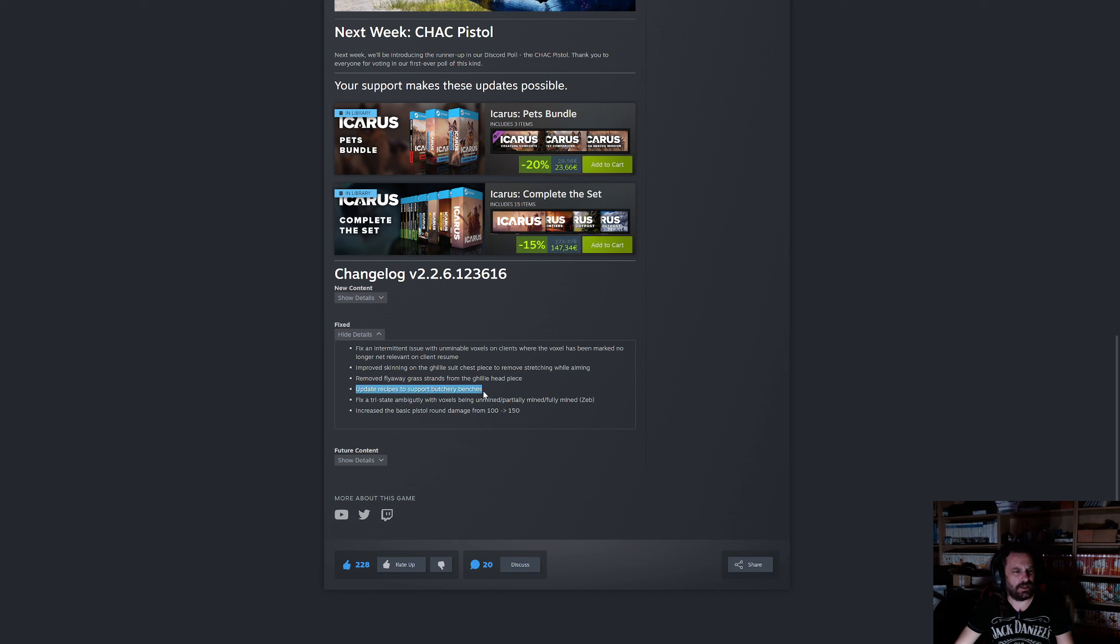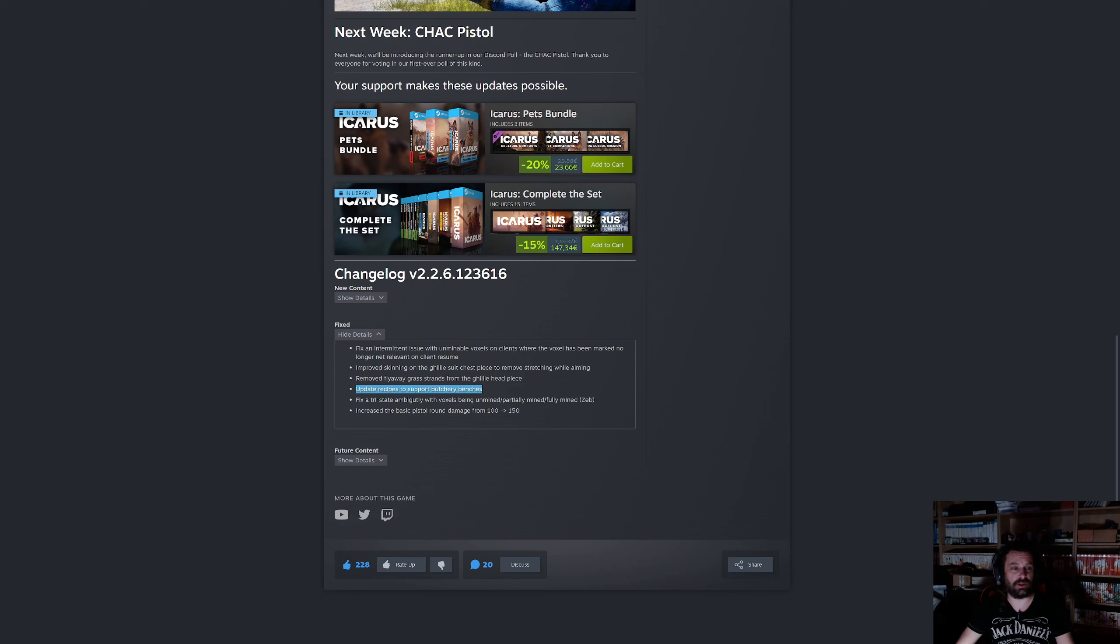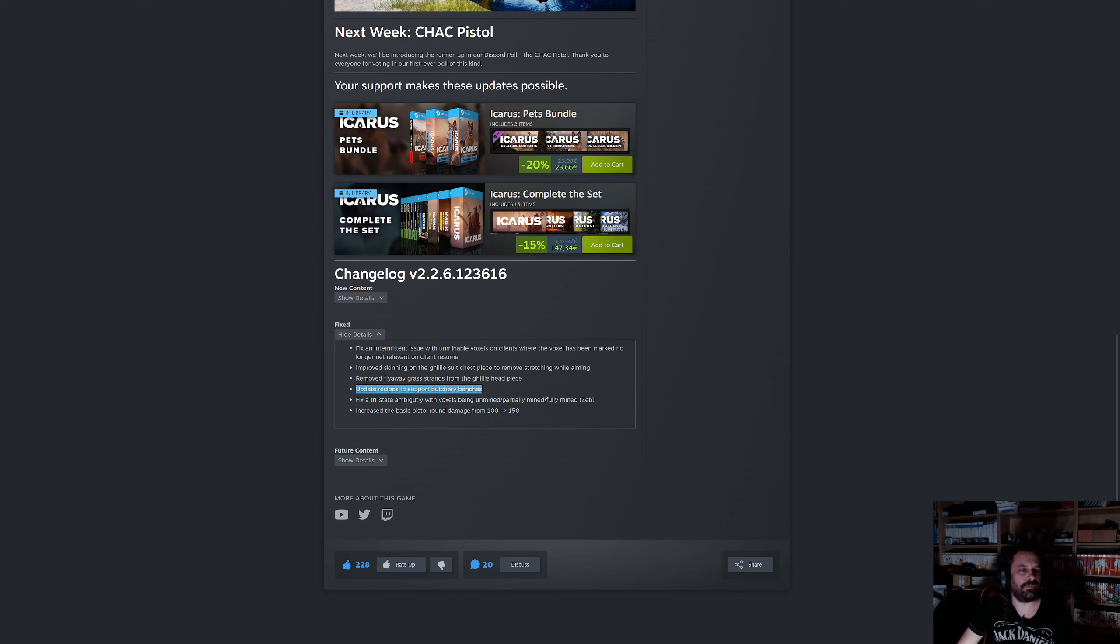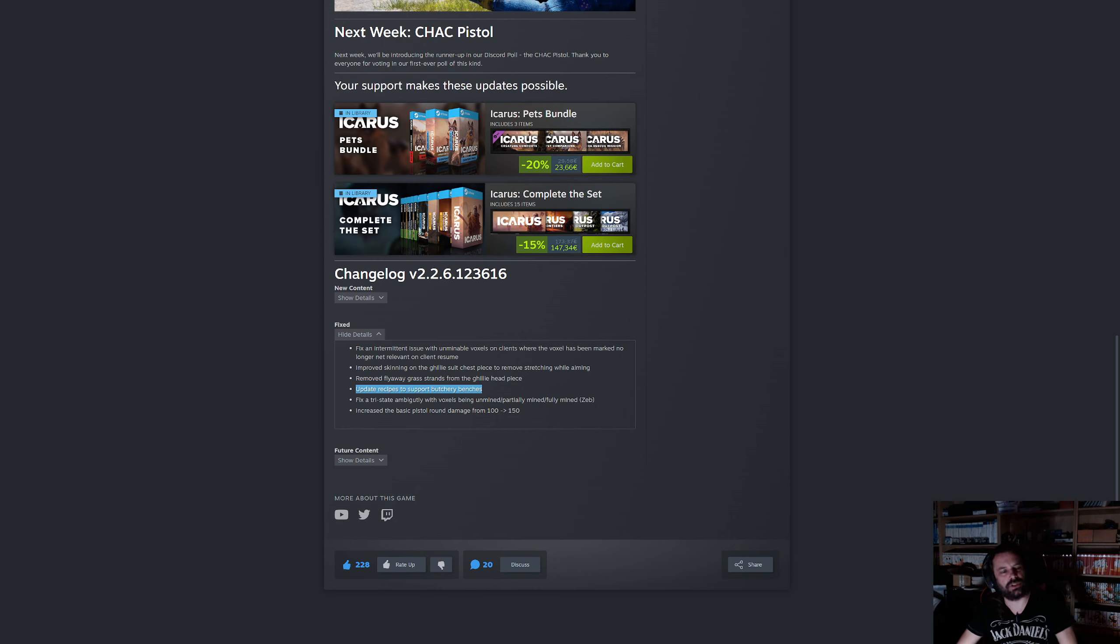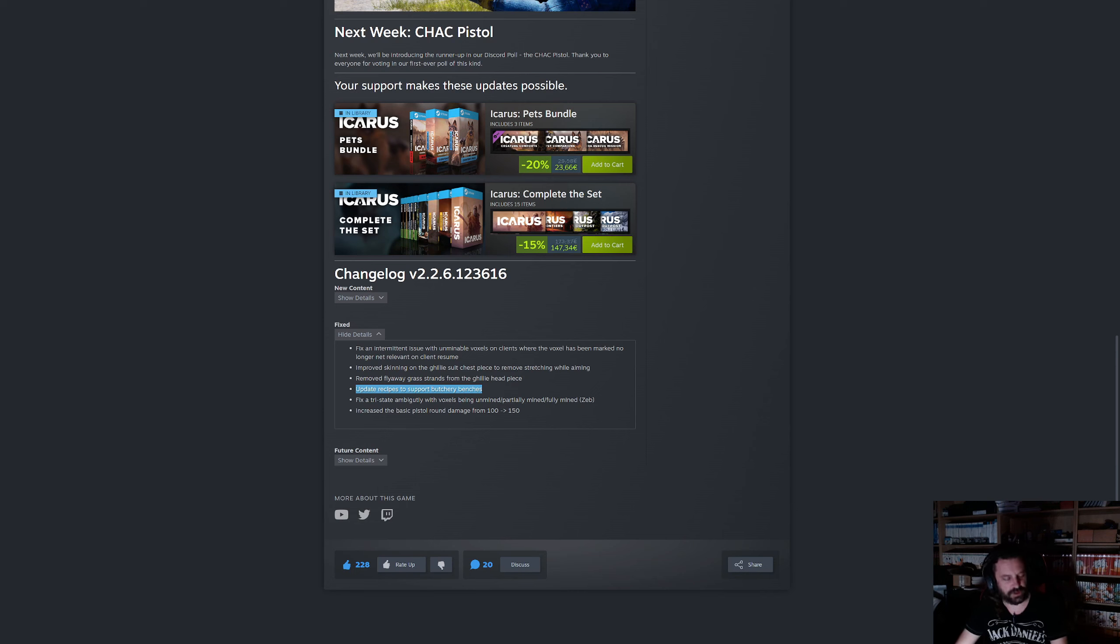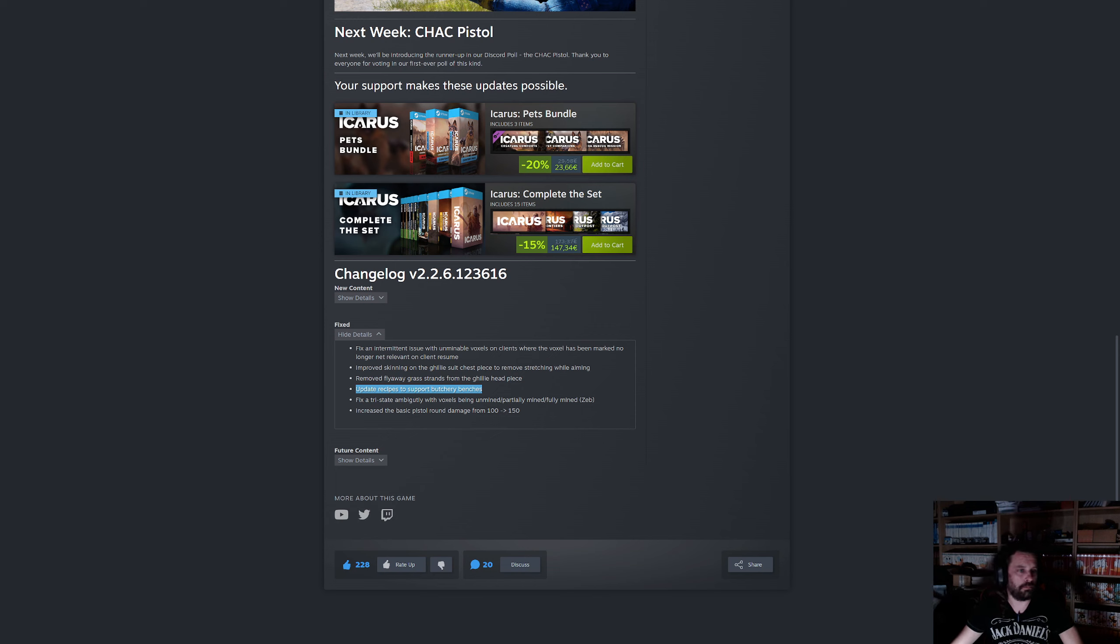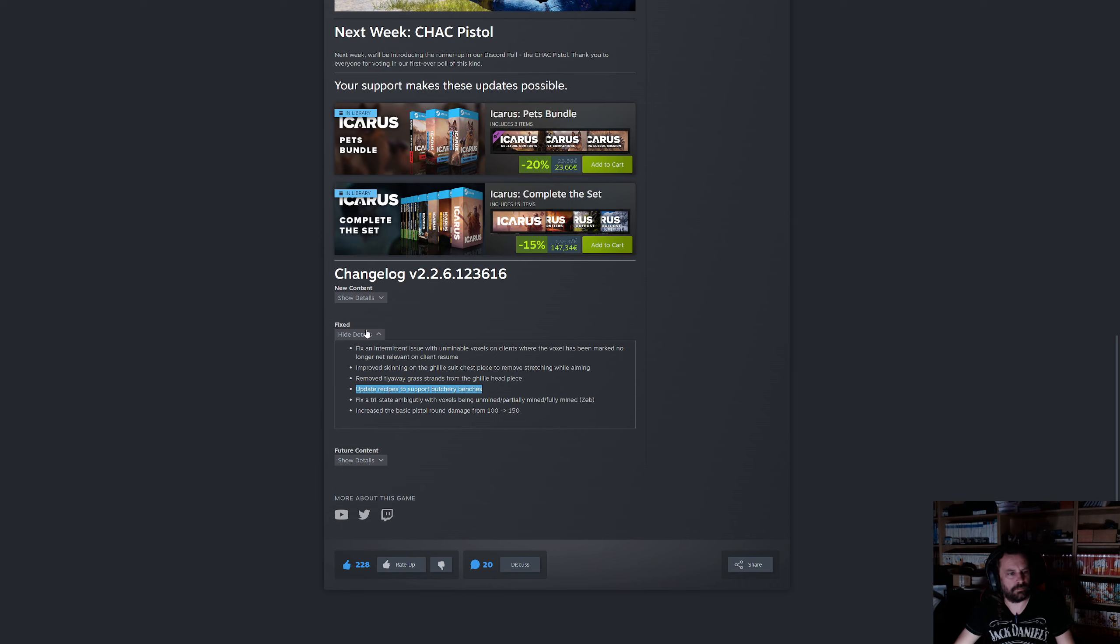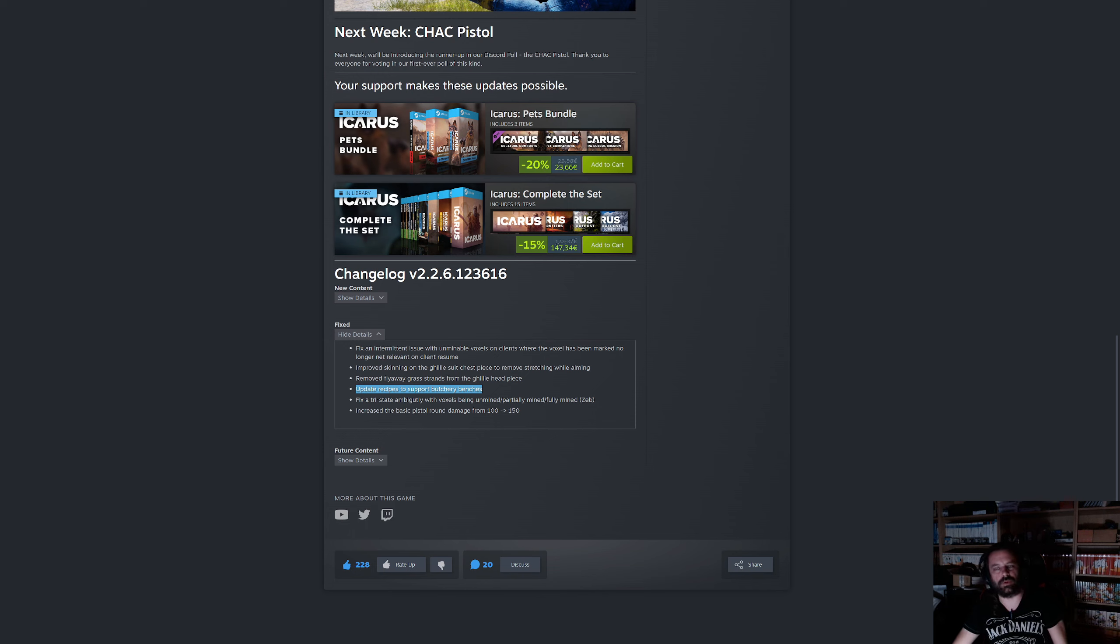Updated recipes to support butchery benches which are not in the game yet. But I think they're going to be close then if they're now already updated recipes for them. I wonder what we will see about this, will we even notice this until butchery benches are in. Could be future stuff, something they're testing in their own branches.